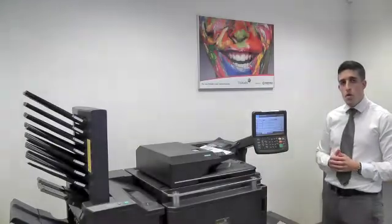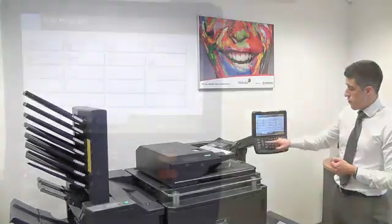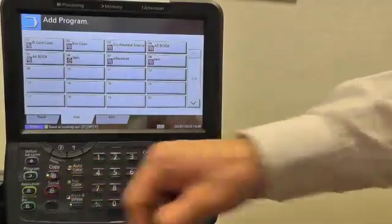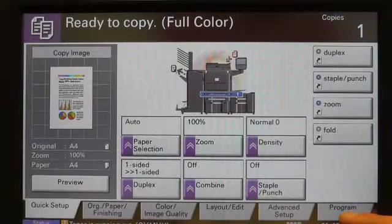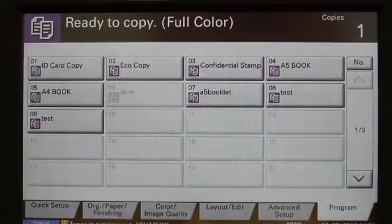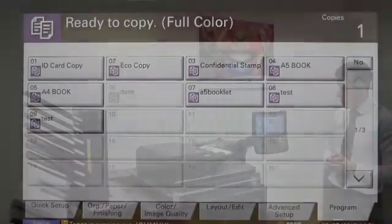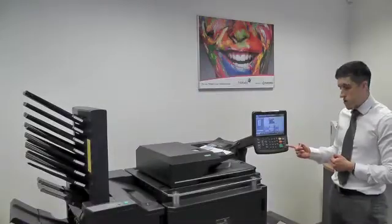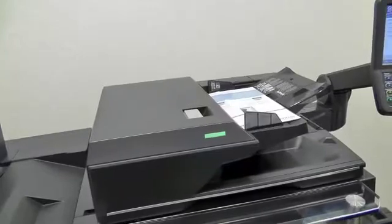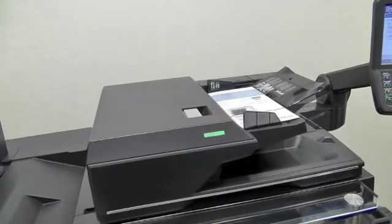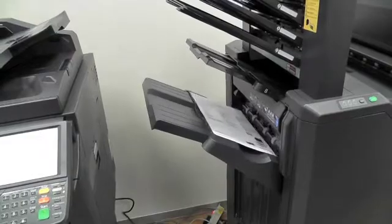Your program is now ready to be used. Revert back to the copy screen, select Program, and there's our program waiting. Simply select that button and press the green button. Simple. Thank you.